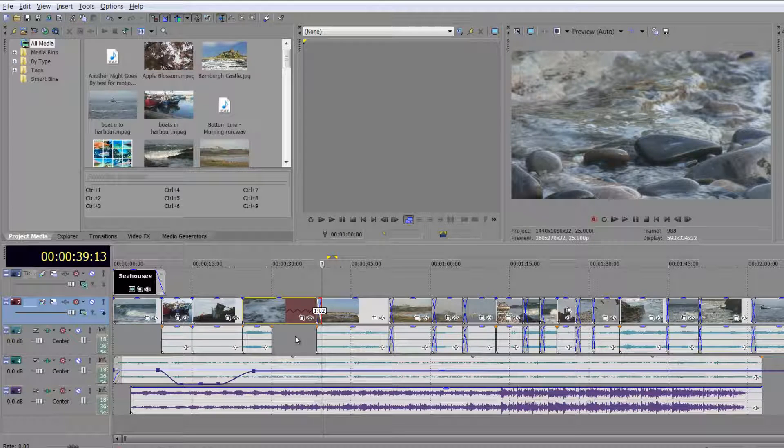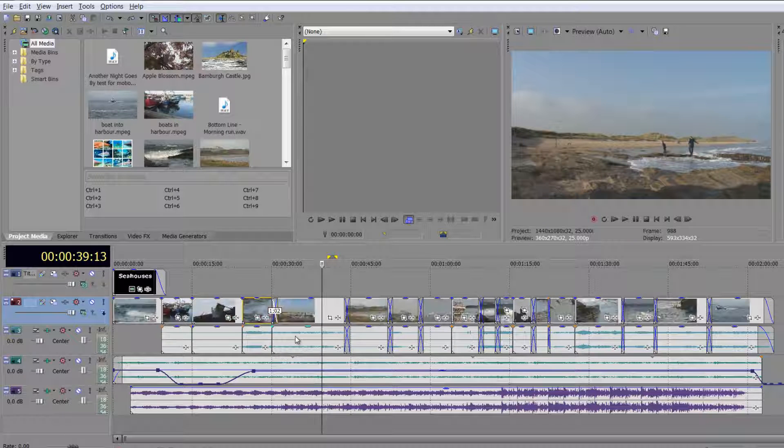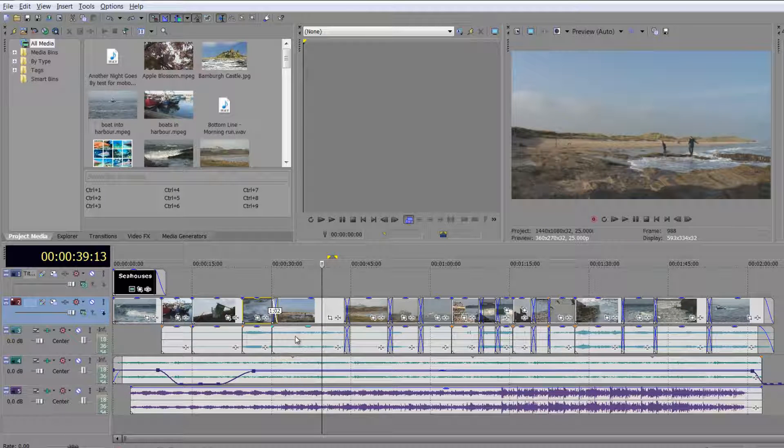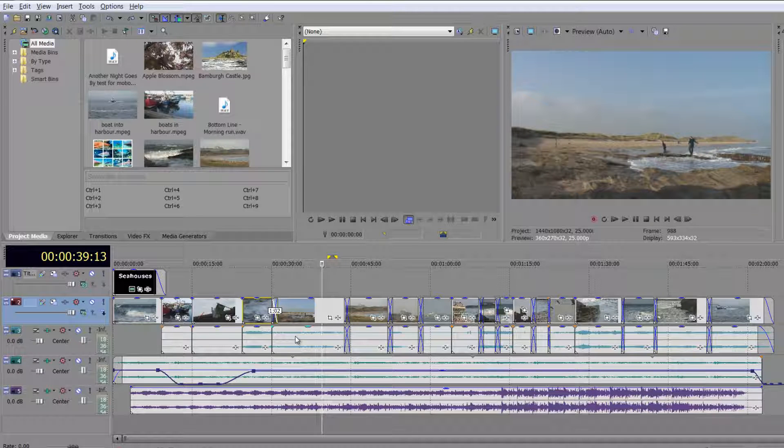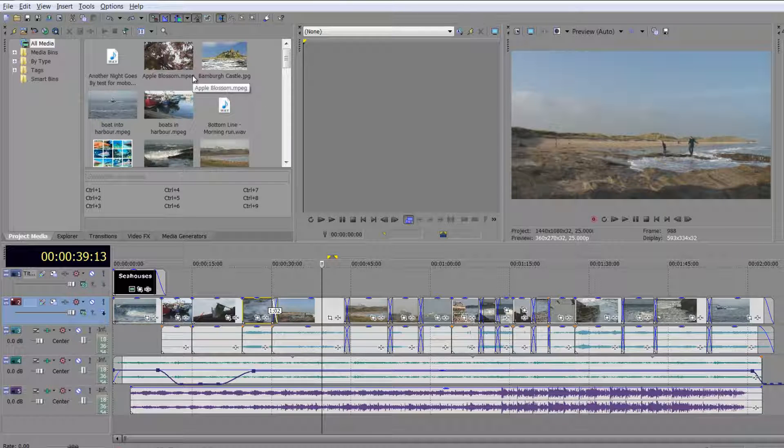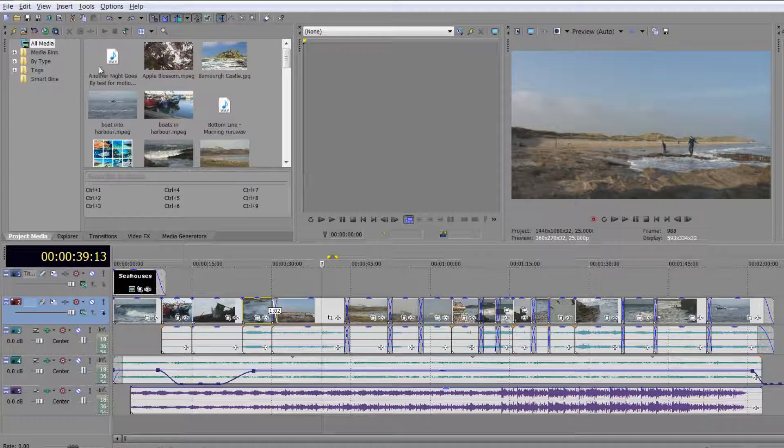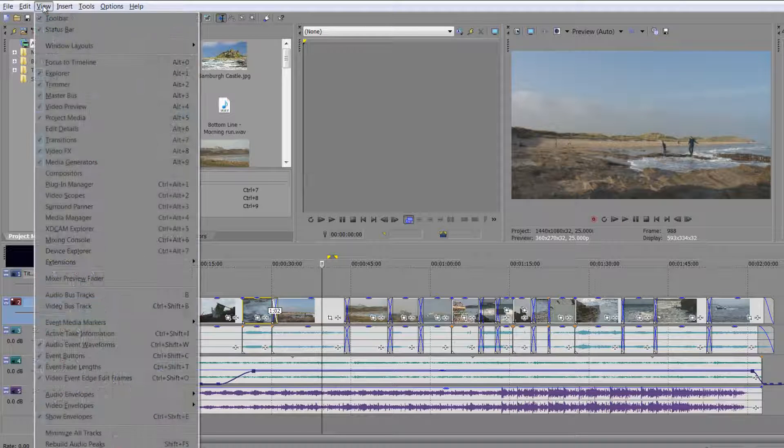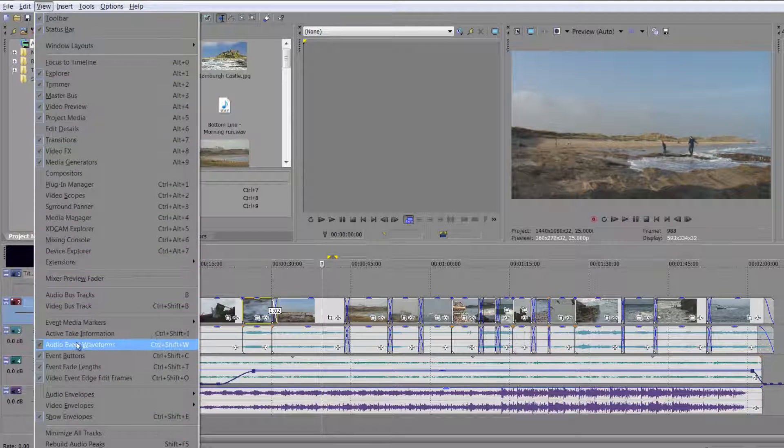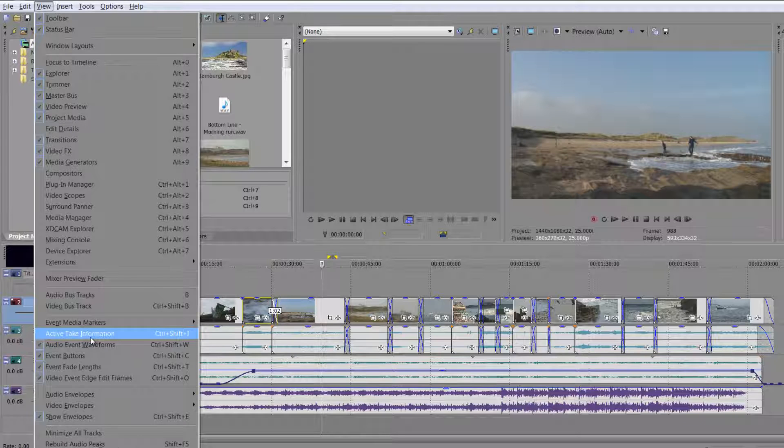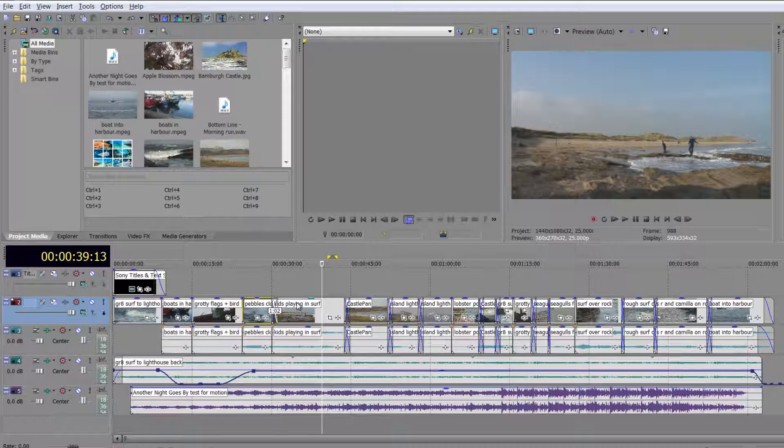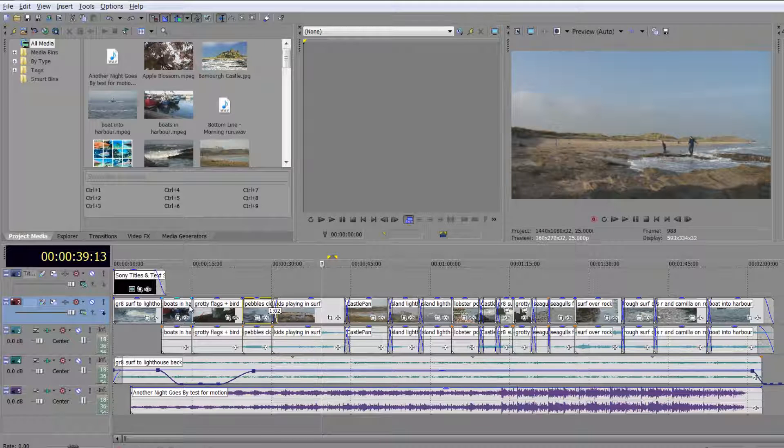Okay, but I've got no feedback in the timeline to actually tell me that. So if I go back to control Z to undo that, I want to show you that you've got a lovely option inside the view menu that allows us to see both the name of the events that we've given them in the timeline, which do not update incidentally what you've got in your project media, but also give us feedback particularly when we're doing time stretch. So if I go to view and I go down to active take information, and you click on active take information, you've got the name of the actual events in the timeline.